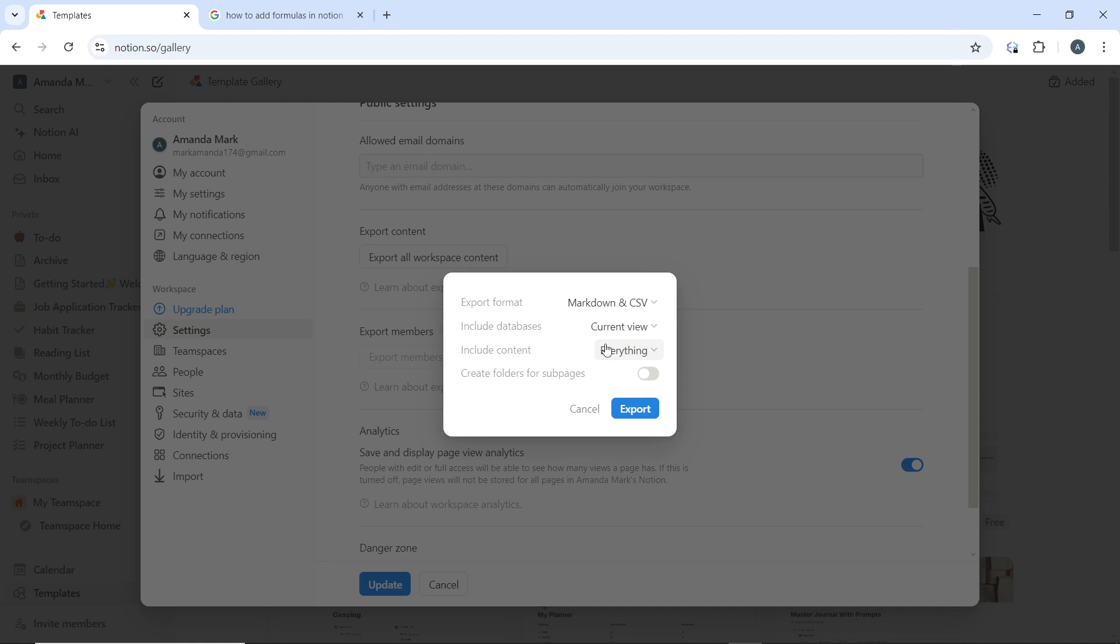Now consider setting a regular schedule to back up your Notion data, especially if you frequently make updates. This is completely optional. And that's it, you've successfully backed up your data from Notion.